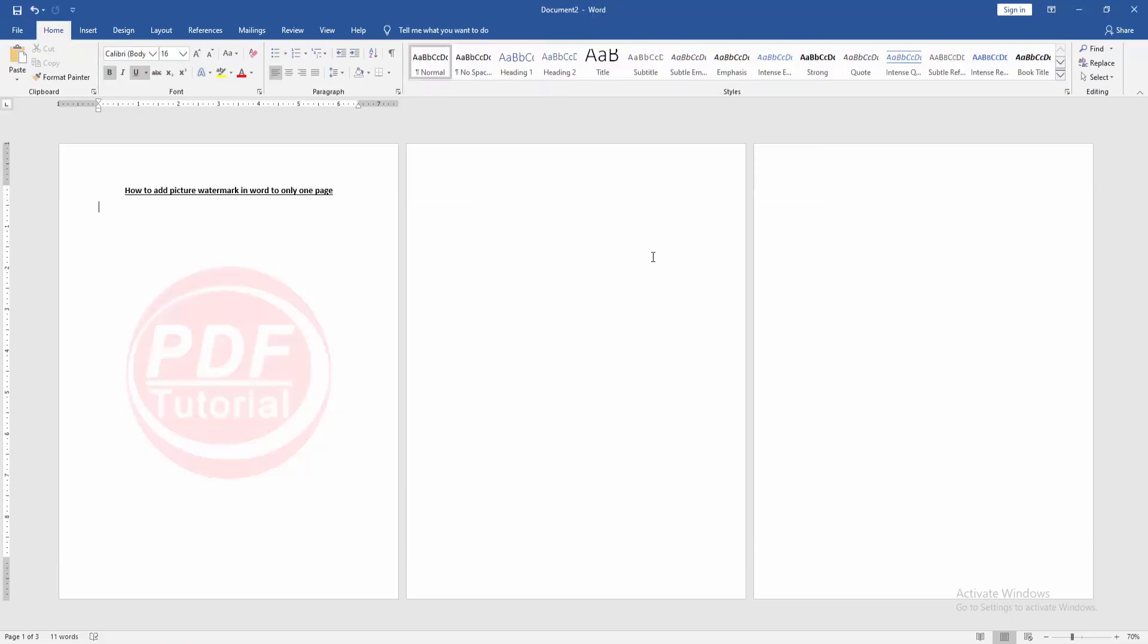Now we can see here we added picture watermark only one page very easily.